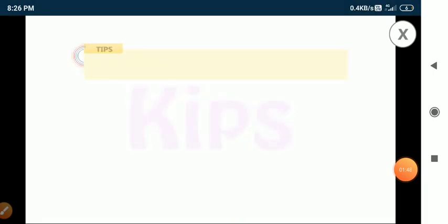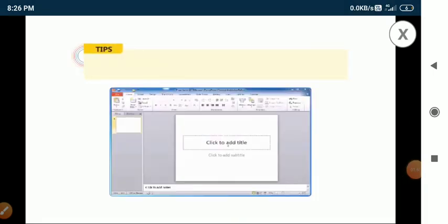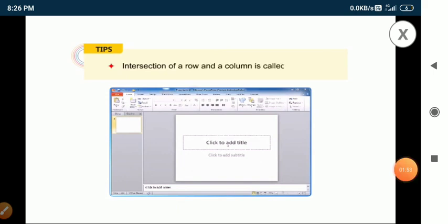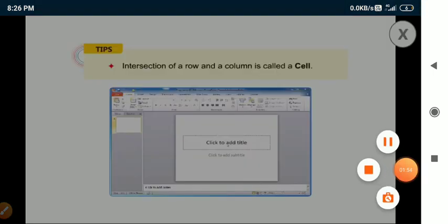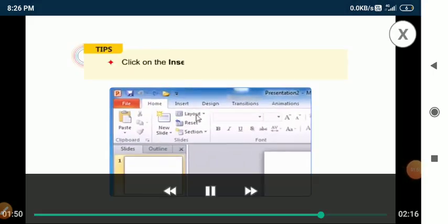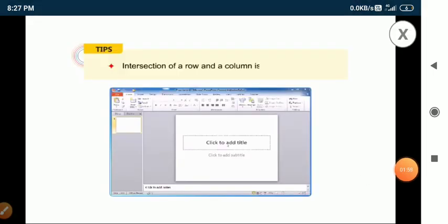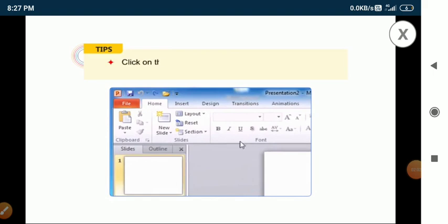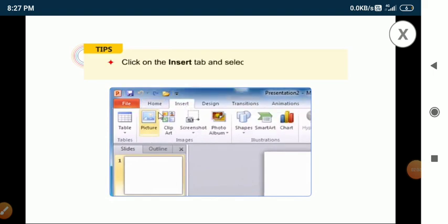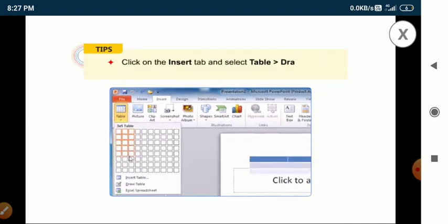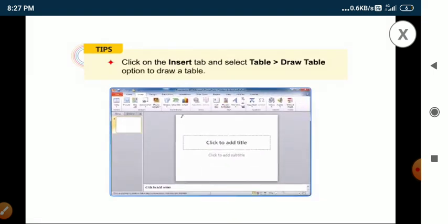Let me share a few useful tips. The intersection of a row and a column is called a cell. You can also click on the insert tab, select table, and then go to the draw table option to draw a table.